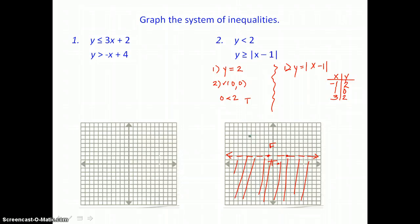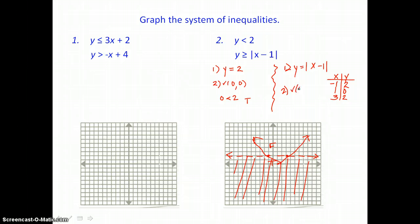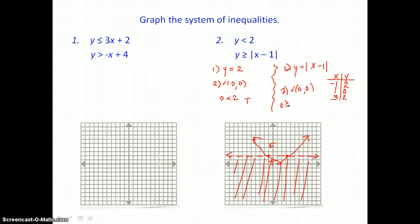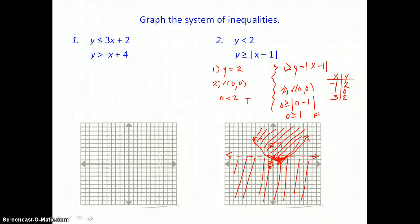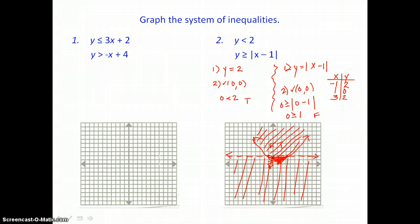I want to draw a solid V shape, because equals is part of the inequality. Now I'll check for shading. I'll use the origin since it's outside of the V shape, putting 0 in for y and 0 in for x. The absolute value of negative 1 is 1, and 0 is not greater than or equal to 1 — this is a false statement. So where the origin is, it's false; inside is true. I'm shading inside this solid V shape. The overlap is a triangular region that includes the solid part of the V shape but not the broken horizontal line.